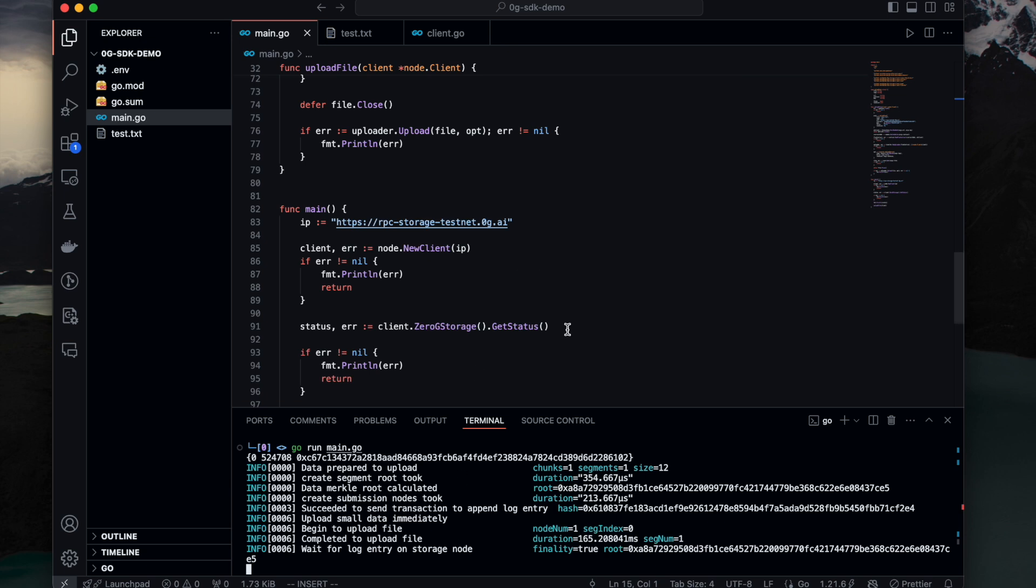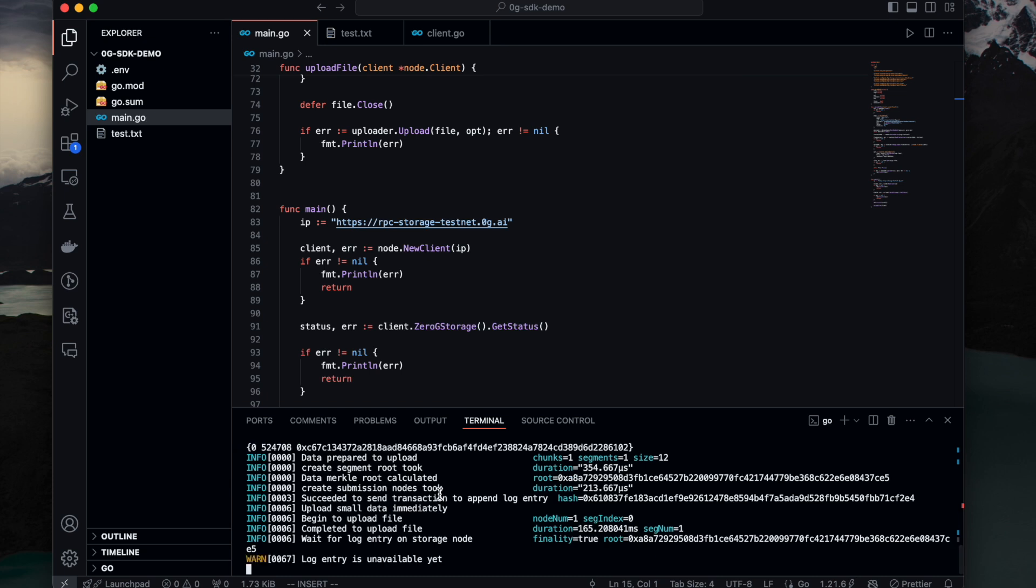And the storage node needs to listen to that event. And once it listens to that event it appears on the node, we can start uploading the files. And the finality time of this period is about 12 blocks. So you roughly need to wait about a minute here in order for it to recognize this log entry. It's unavailable yet. So there's a warning message. But you don't need to worry about it. It should take a while.